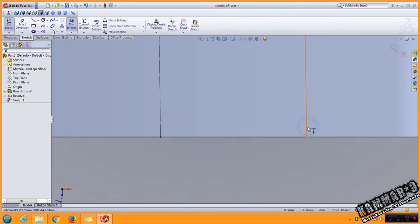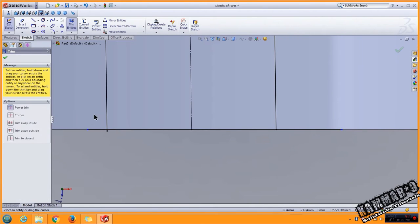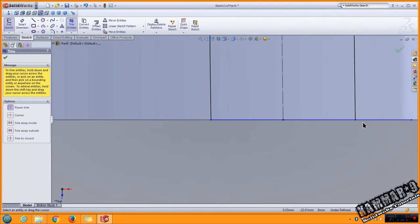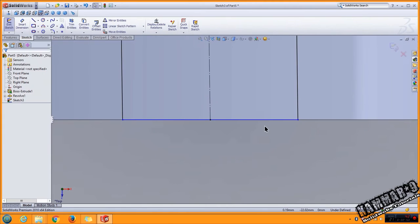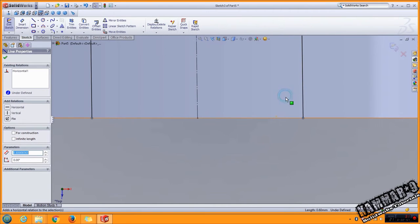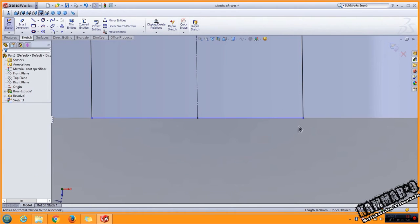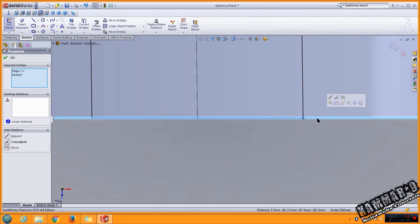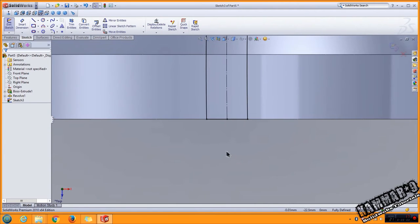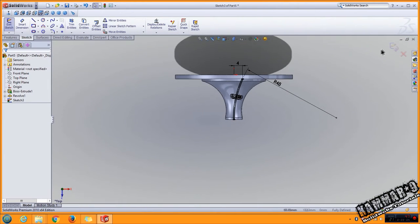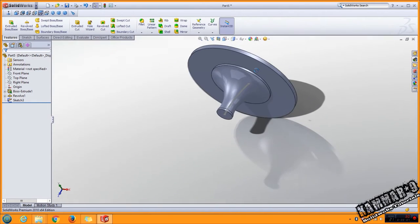And here I will add this relation. I will select this, make horizontal. And I will select this point and this edge, make one seasons. I will validate this sketch.